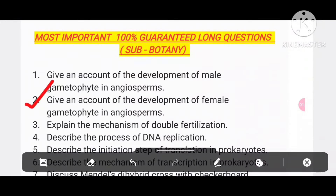Give an account of the development of female gametophytes in angiosperm. Number 3: explain the mechanism of double fertilization.